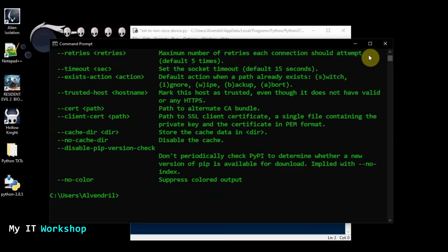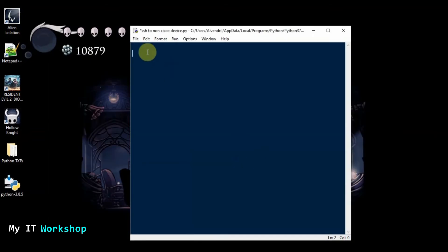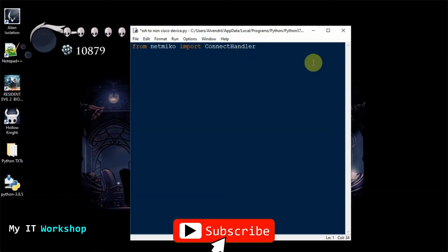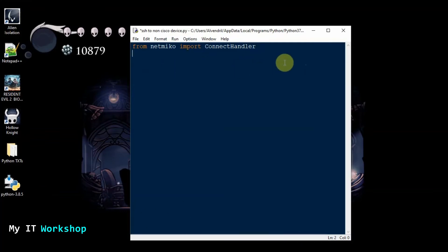Now we start coding. The first thing is to import the library: 'from netmiko import ConnectHandler' — note the capitalization, it's important or you'll get an error. Next, we create a variable called 'device', which will be a Python dictionary containing all the credentials and connection parameters for the switch.